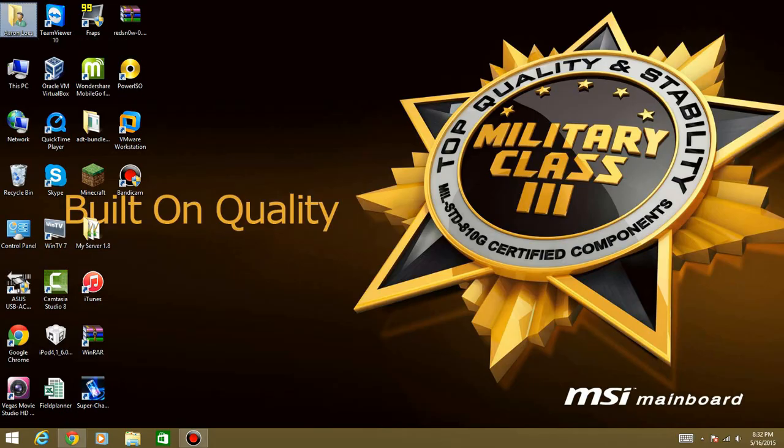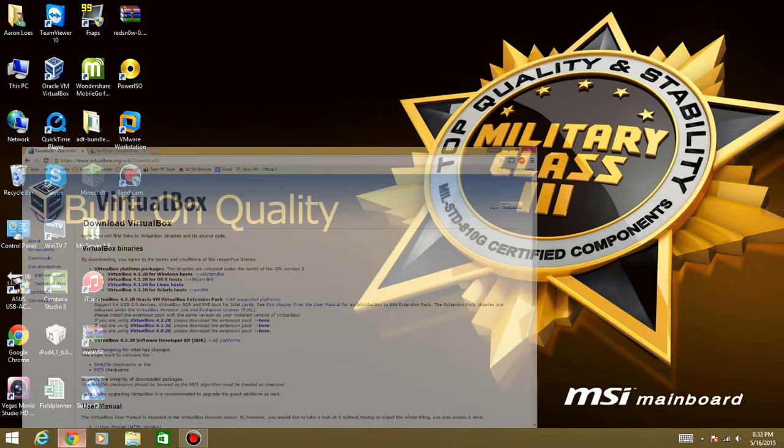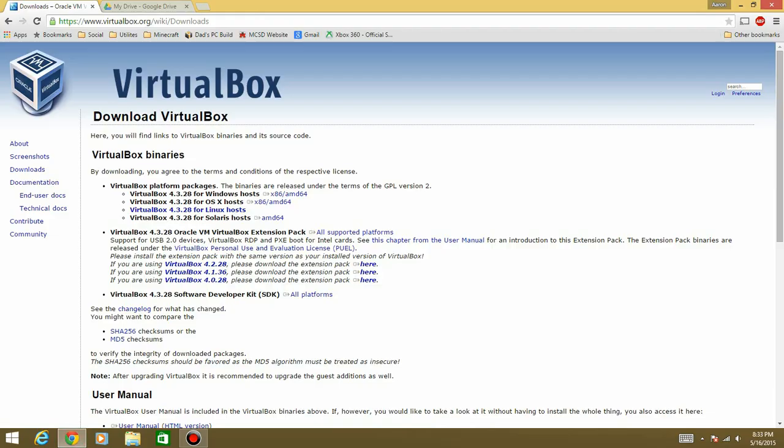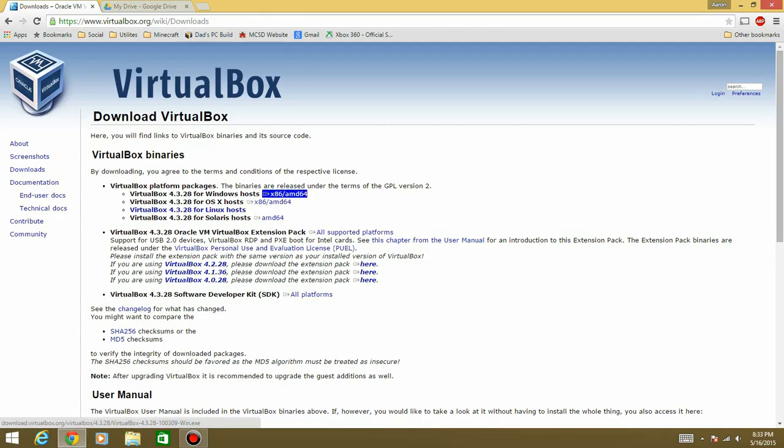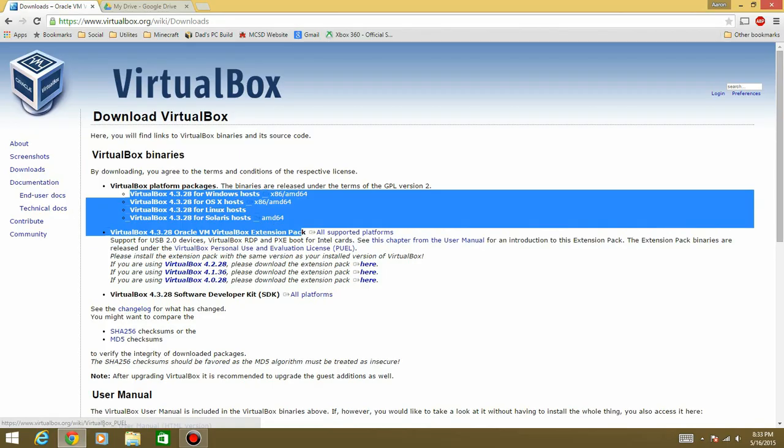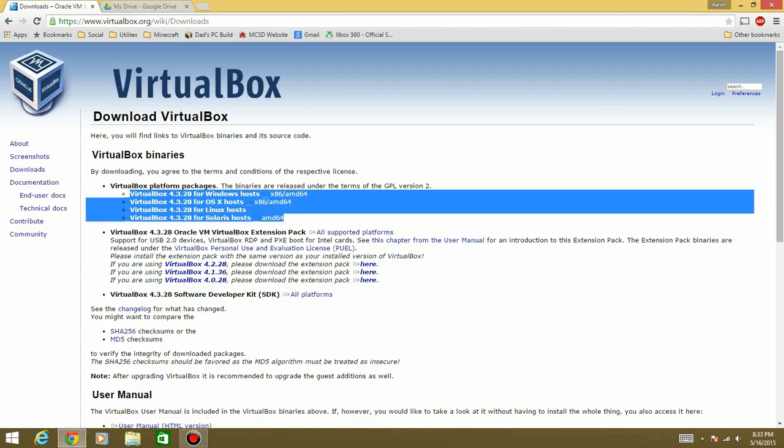So there's going to be a couple links in the description. The first link is going to be to VirtualBox, if you do not have it already. It'll take you to like an ad page, you just hit skip in like the top right corner, and then it'll take you to this page. And then you just choose the one that you need.